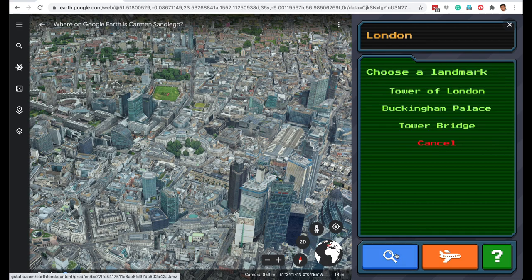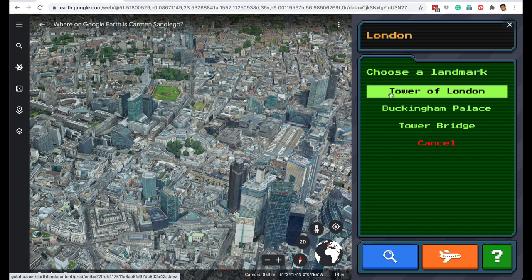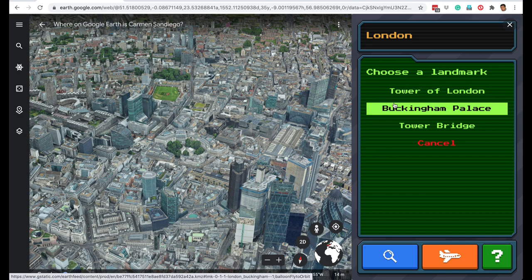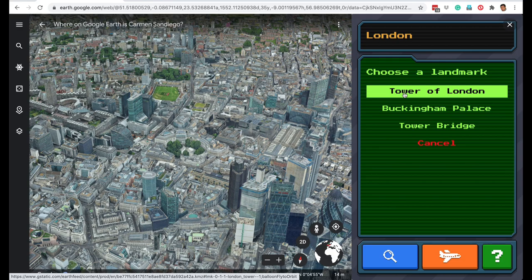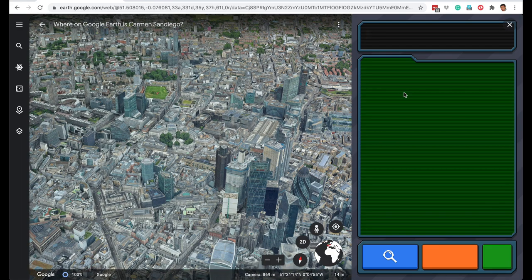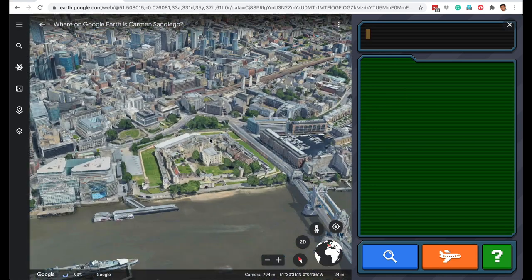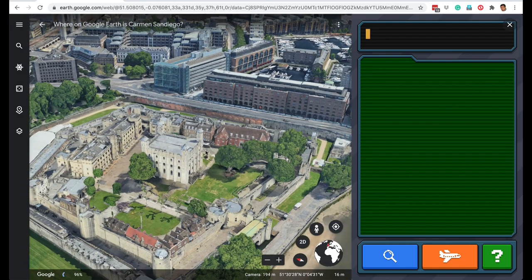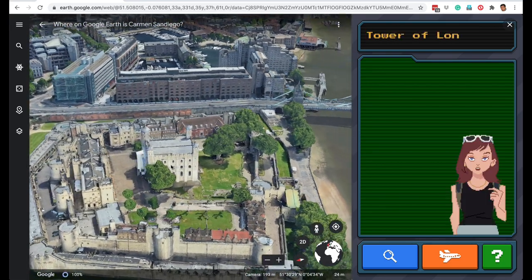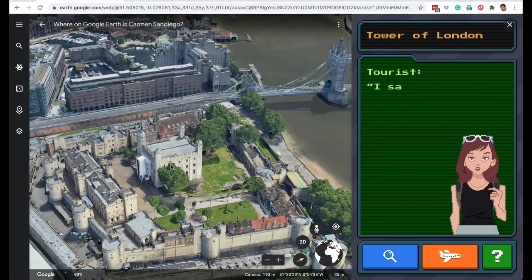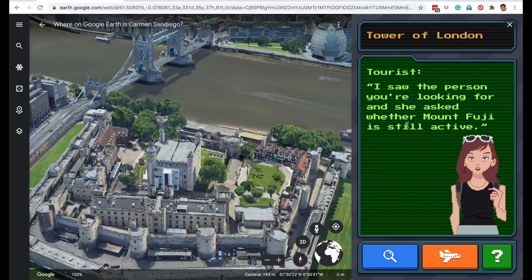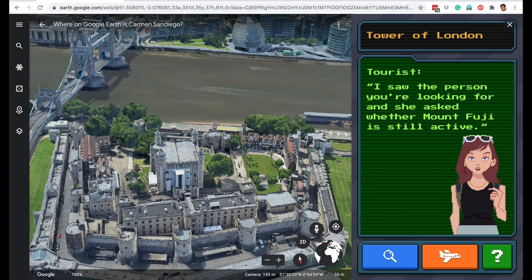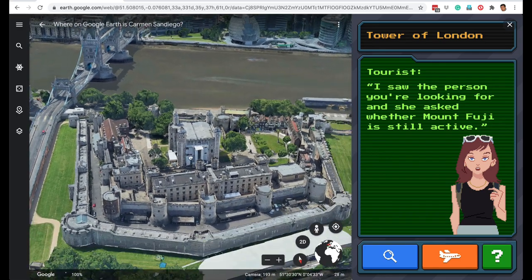Let's click the magnifying glass. In London, it's giving us several landmarks: Tower of London, Buckingham Palace, and Tower Bridge. Let's first go to Tower of London. Enjoy the virtual tour of London. Here we are at Tower of London. Before we go and look at what the witnesses are saying, let's enjoy these views of London.